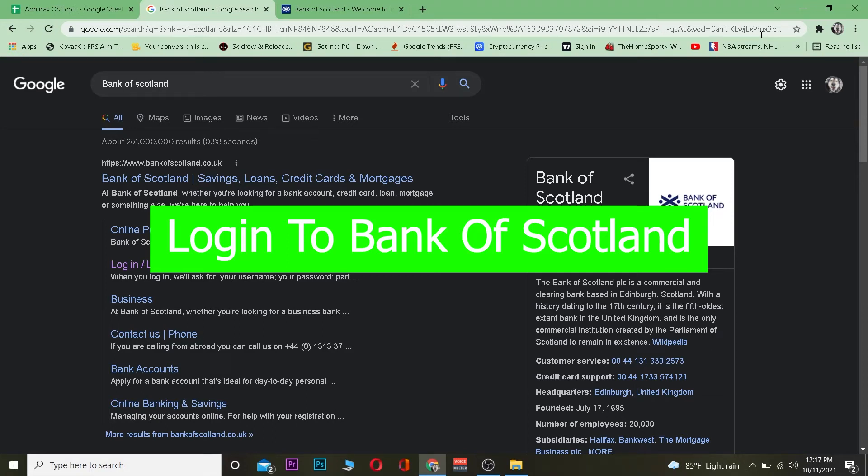All right, welcome back boys and girls. In this video I'm going to be teaching you guys how we can log in to Bank of Scotland. For those people who do not know what Bank of Scotland is, basically it's a commercial bank which is located in Scotland.